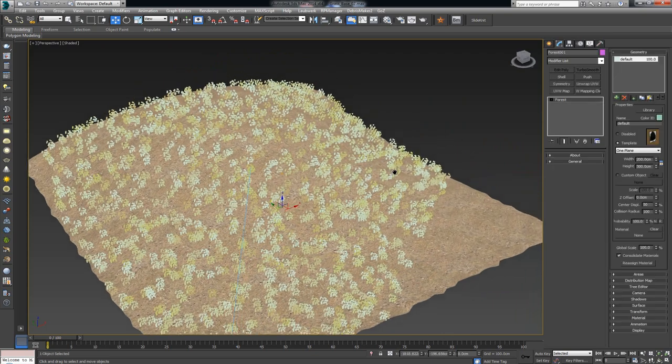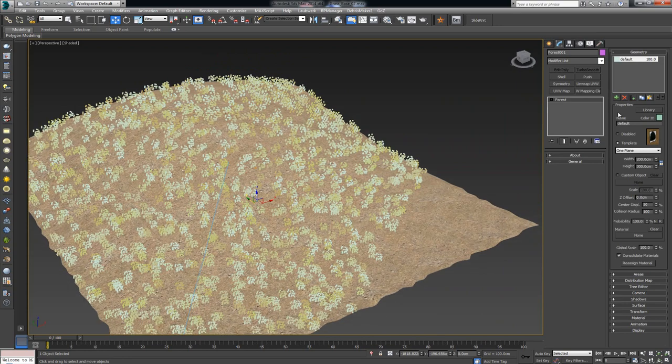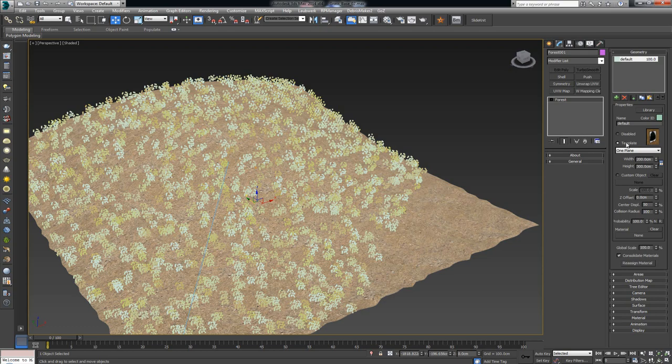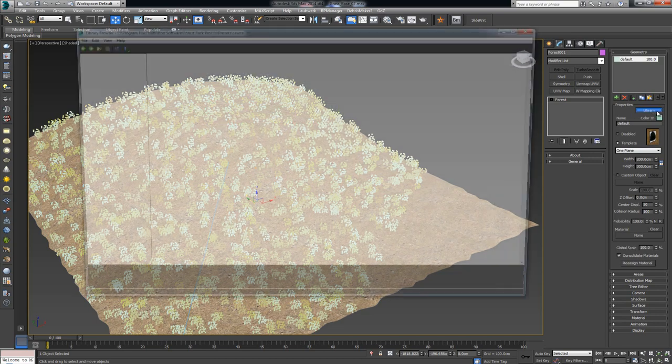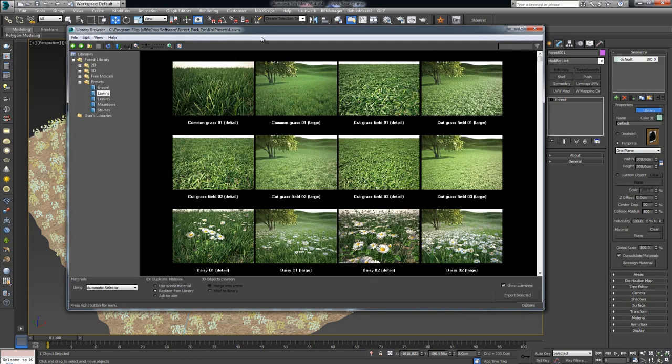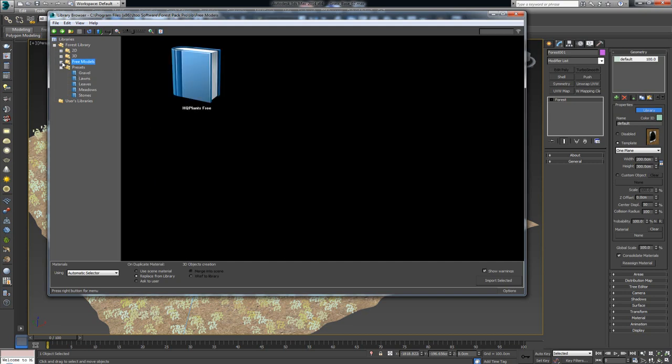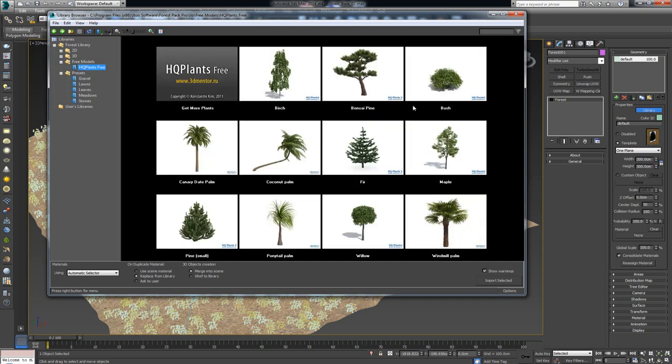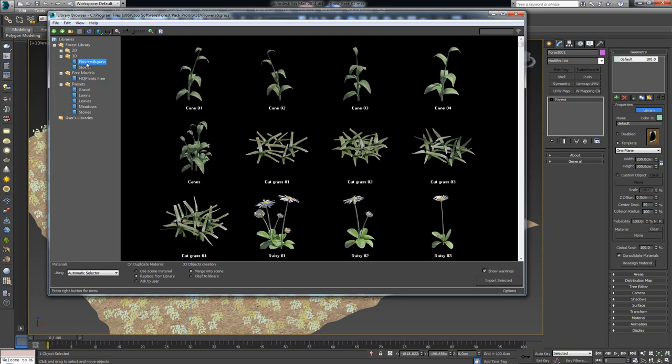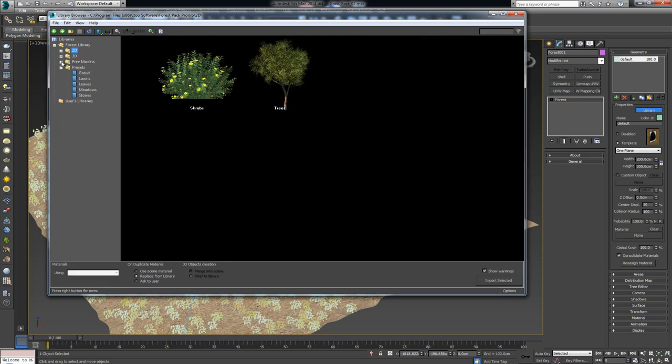From here, what we want to take a look at in this video is this button over here in our geometry. Instead of a template or instead of using a custom object, I want to go over and use some of the already existing elements in our libraries. As soon as you click on the library, it's going to open up this window. Now, here's a great thing. In the library, you have these presets. You have some free models you can use.